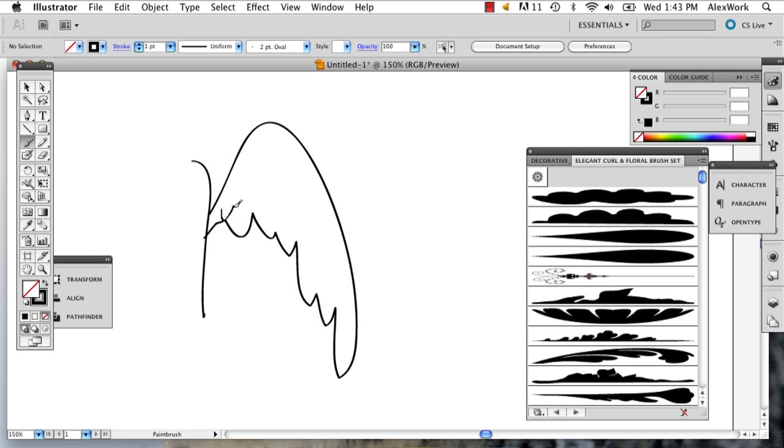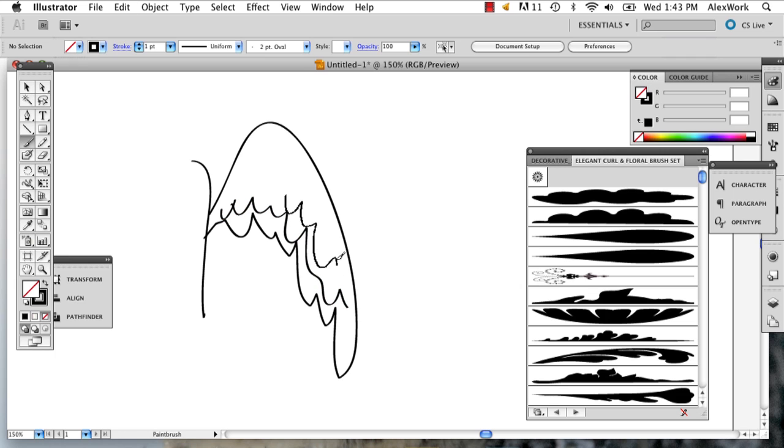Something that you can keep in mind is feathers are a lot like scales in the way that they layer over each other. If you just continue to layer and layer these little shapes over each other eventually,